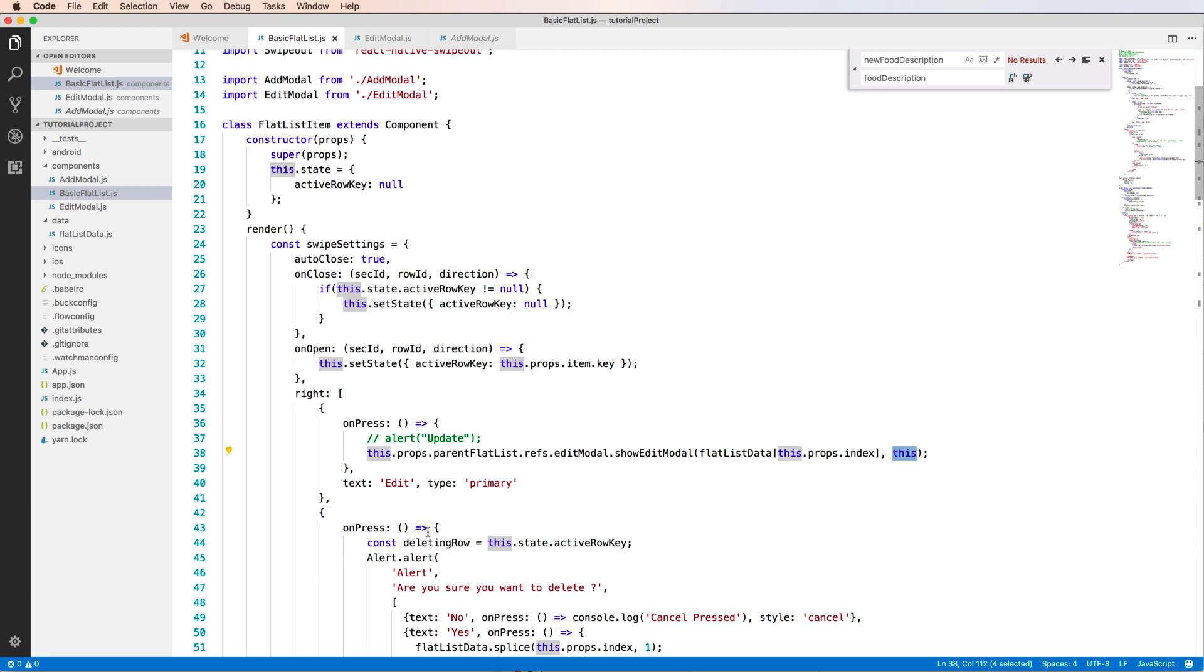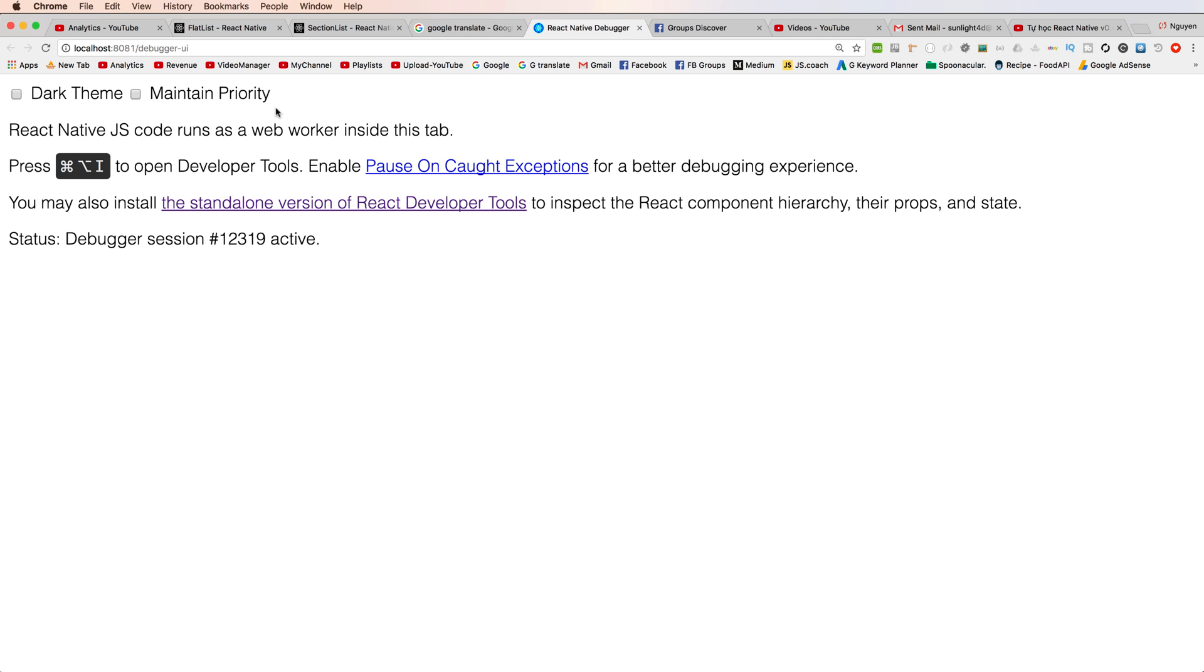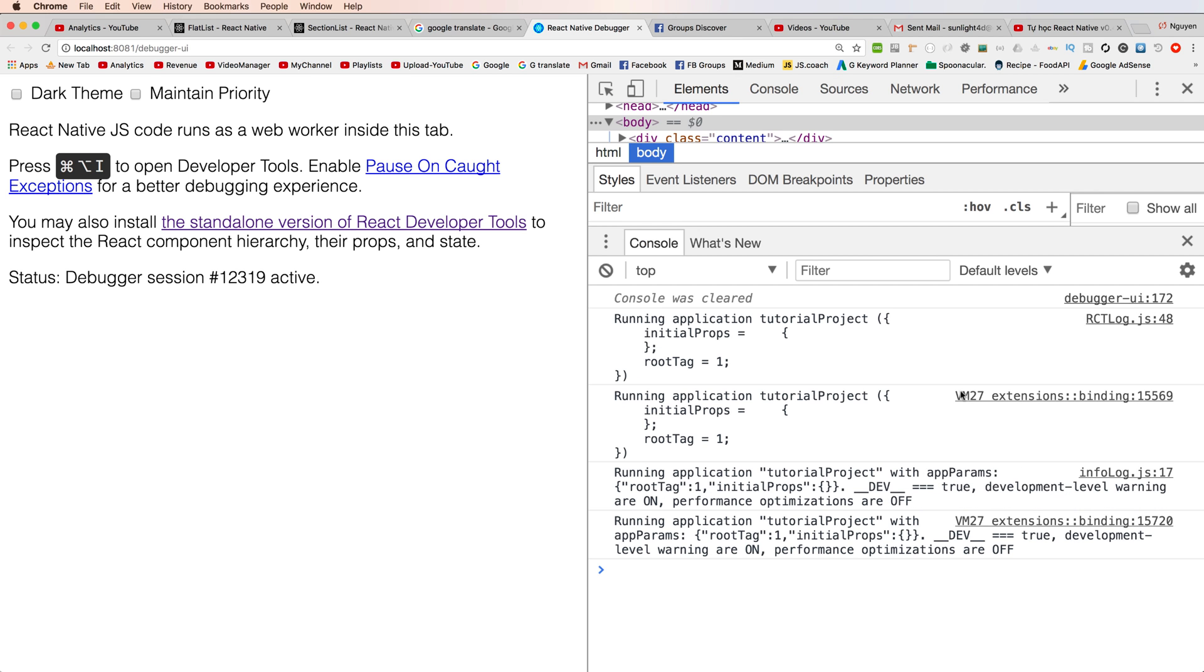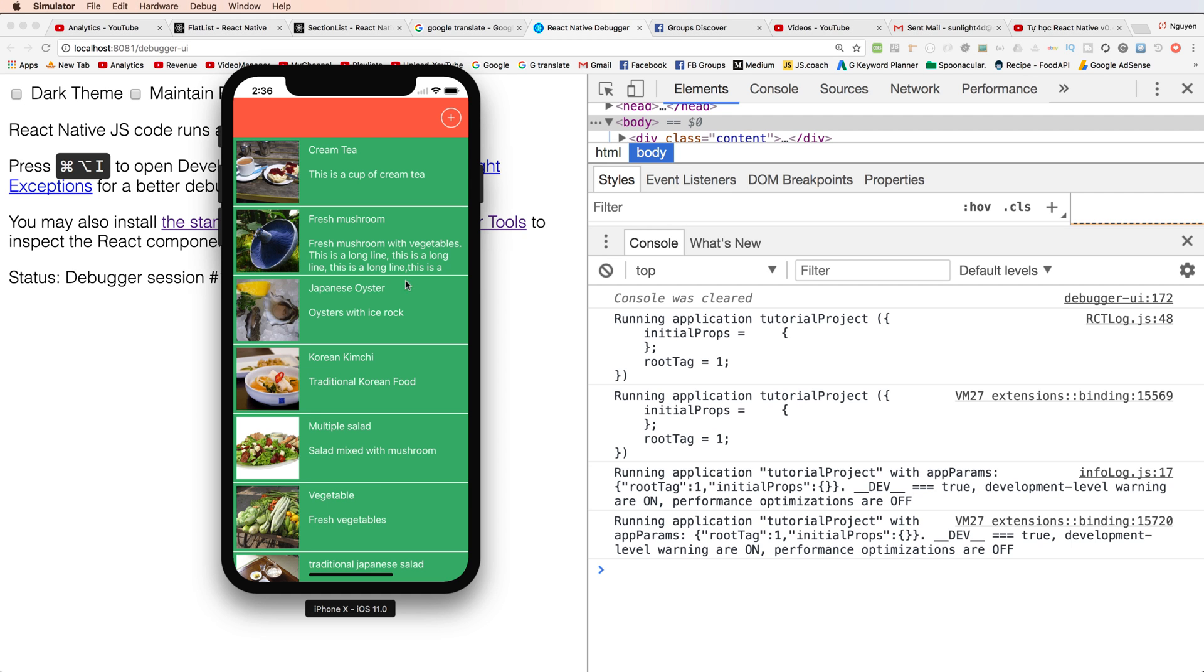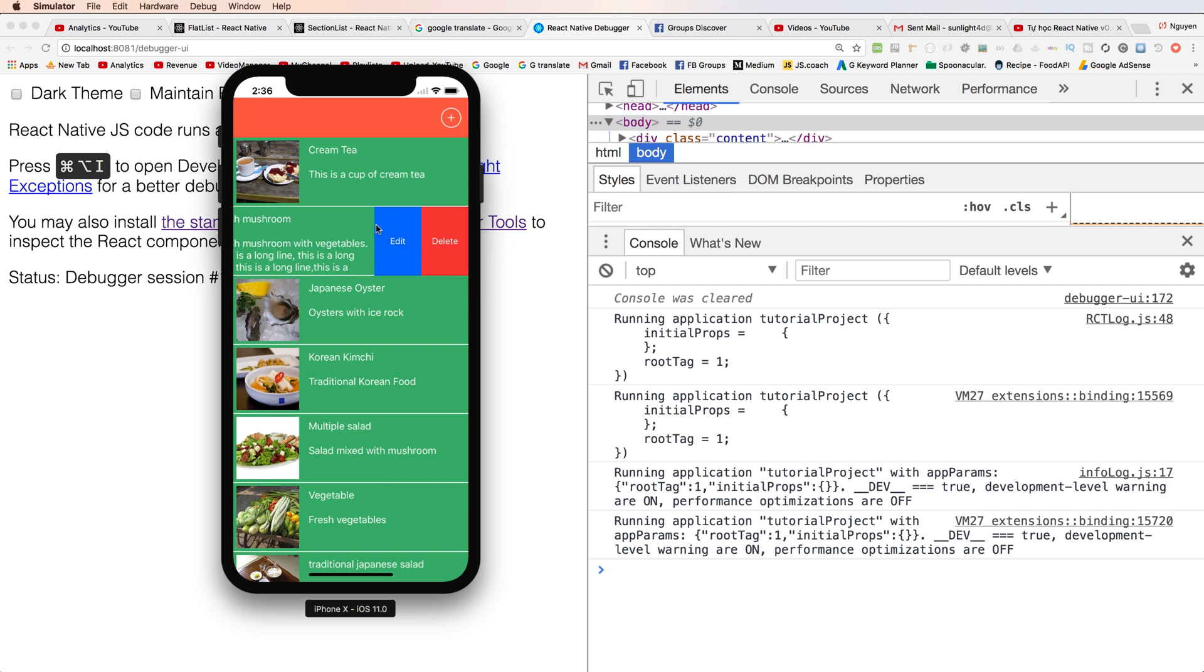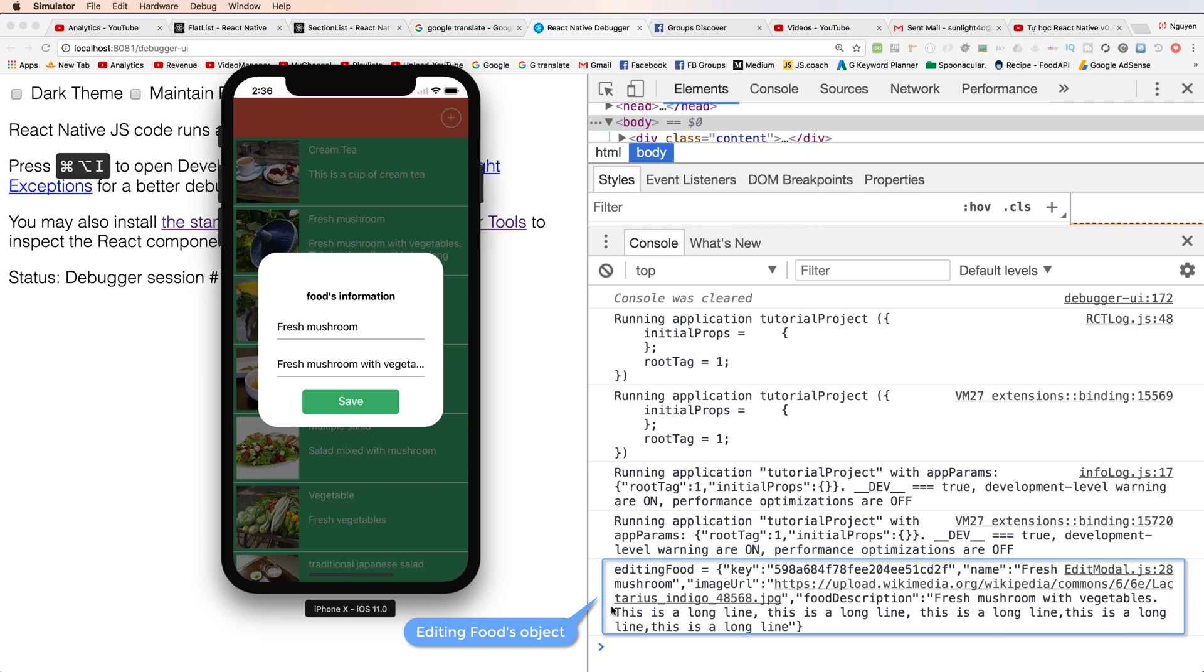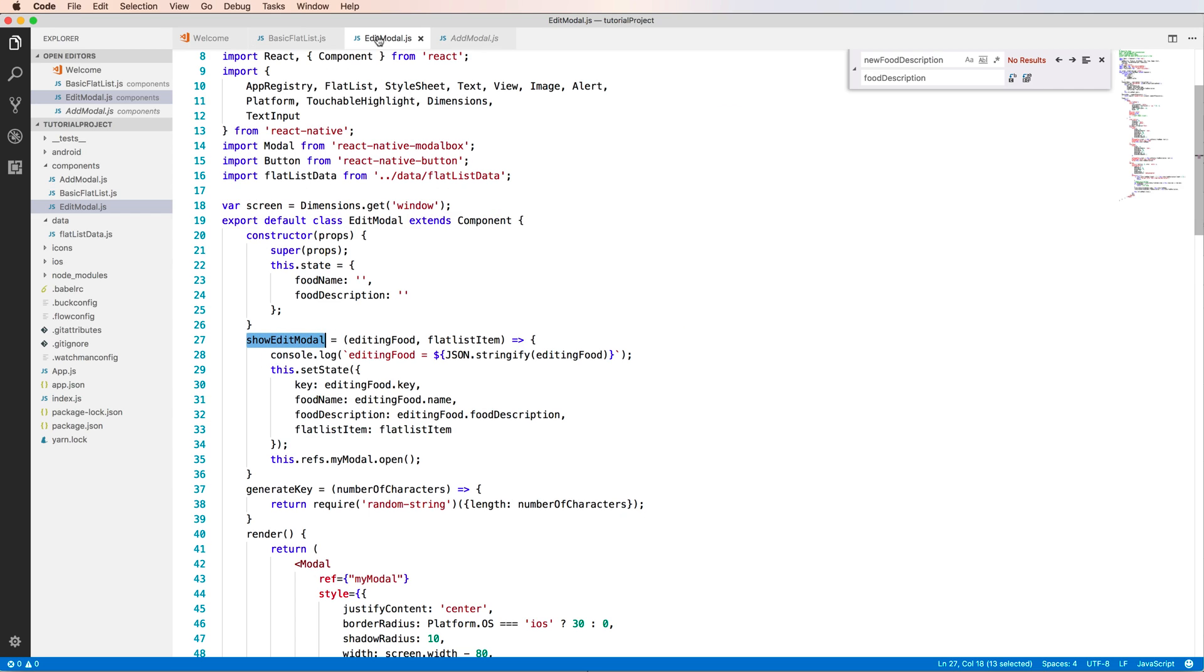So what about the debugger, we open the debugger and press this button to show the developer tool. So inside the tool, so inside the tool we can run the simulator. Click to the edit. Yes, and I see that we have the value for editing food. Okay, we can check this correct.